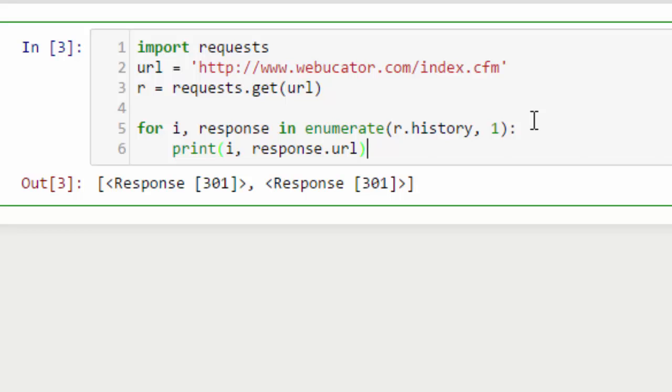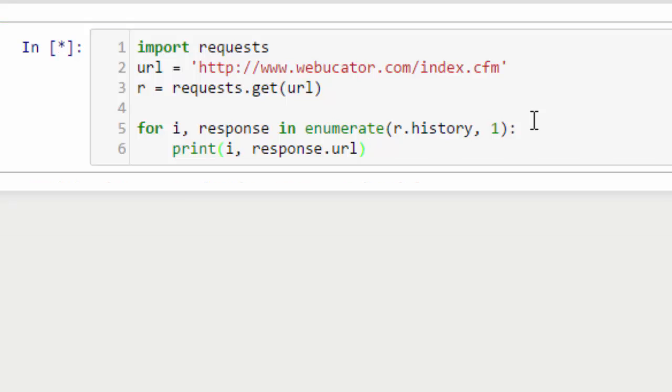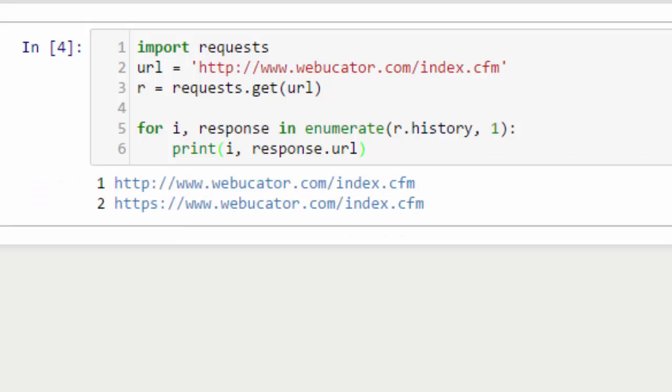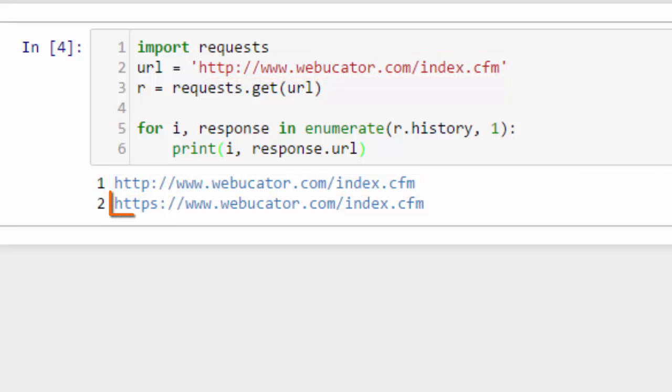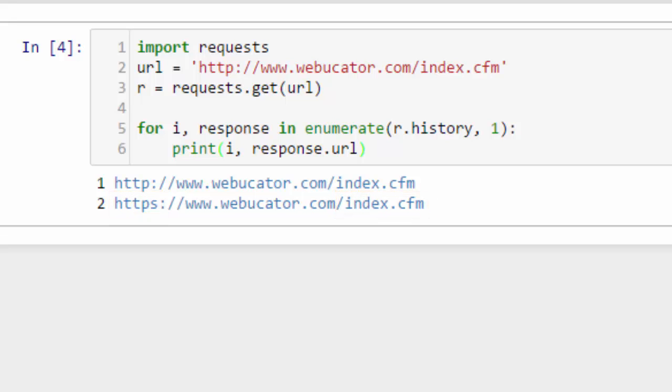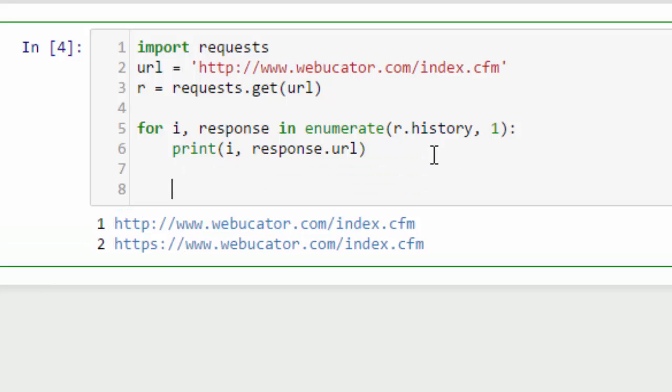The first is the initial URL we requested and it redirects to HTTPS but keeps the index.cfm. That also returns a 301 and it redirects. Since that's the final 301, let's go ahead and print the final result. We'll print out the status code